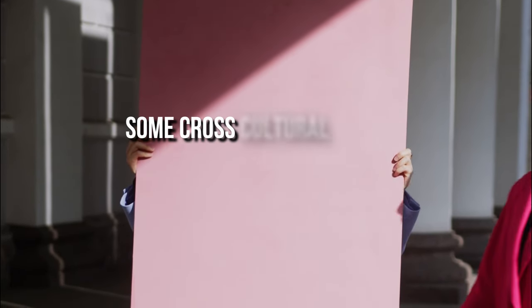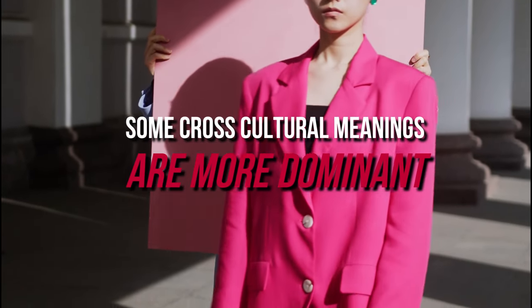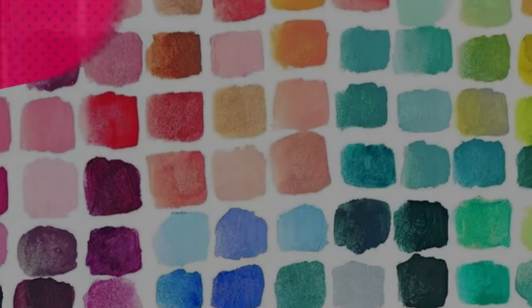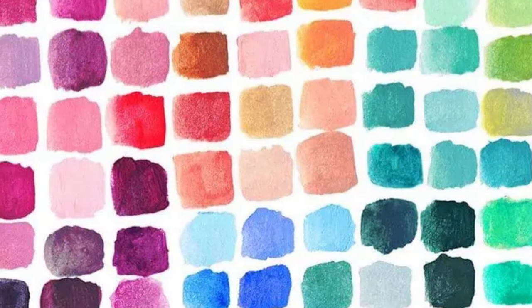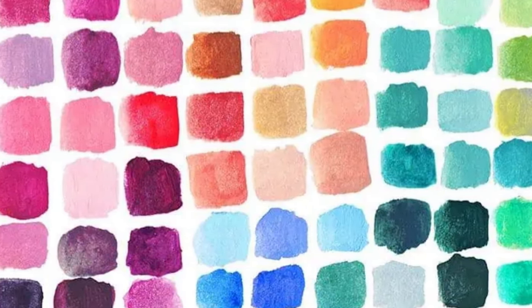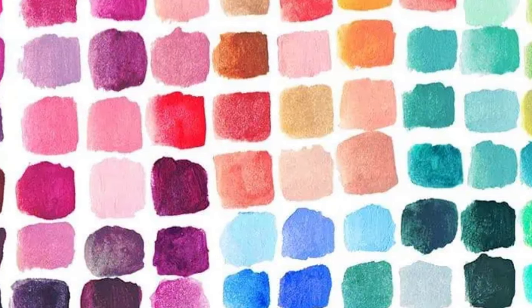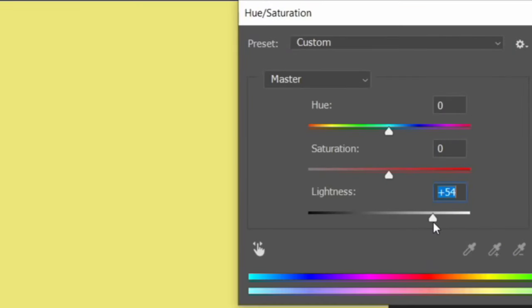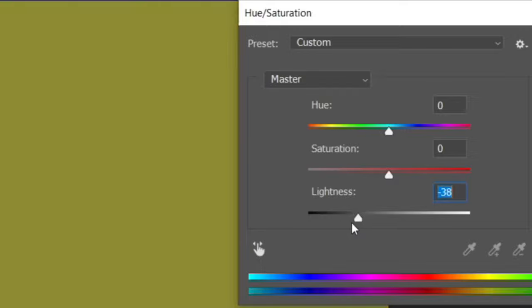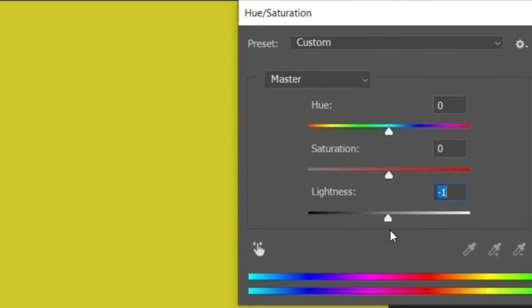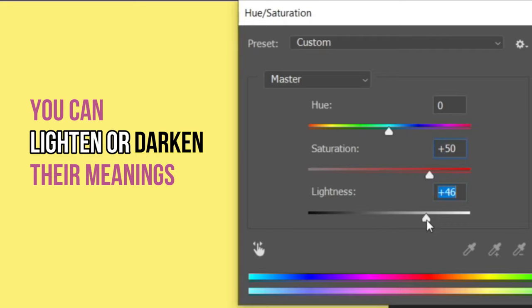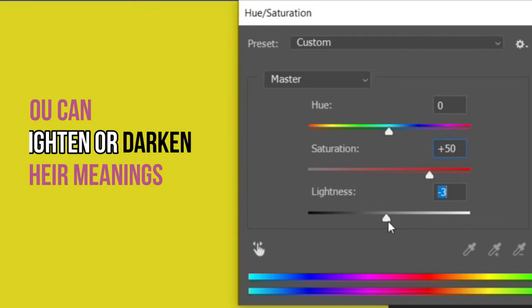Context does matter and it has an effect regardless of whether it is cultural or biological. In some cases, cross-cultural meanings can be more dominant than cultural aspects. At the end of each color section, we'll discuss associated colors. There are easy rules: if a color's value is increased or decreased — made lighter or darker — you can add that to its color psychology profile, lightening or darkening its meanings.